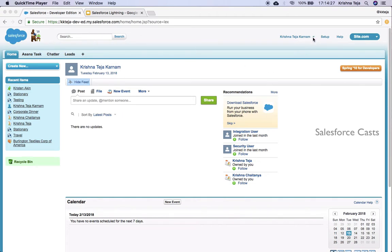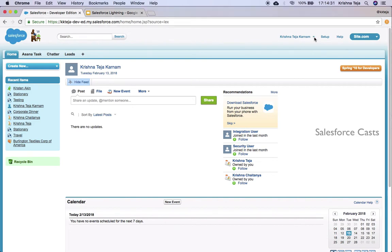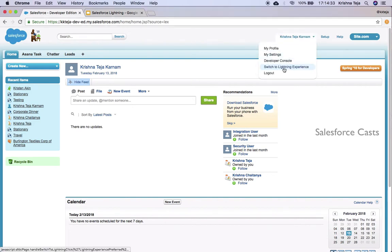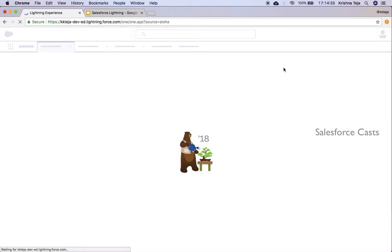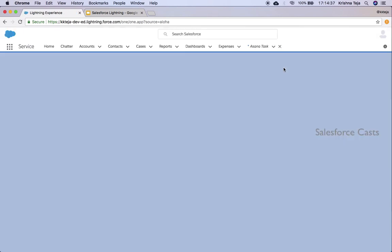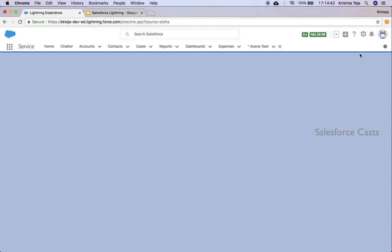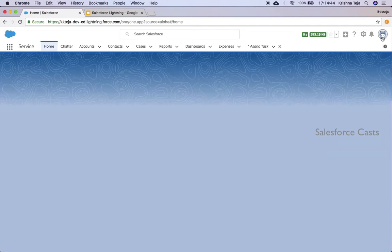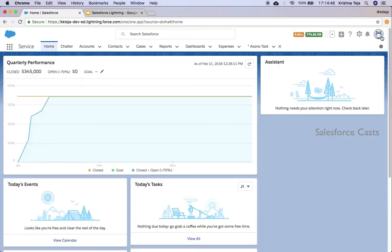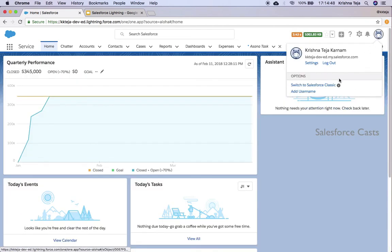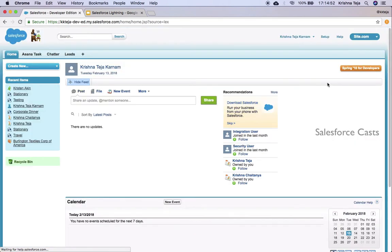Click on the drop-down and you will be taken back to Lightning Experience. And in case if you want to navigate back to Salesforce Classic experience, click on the option, and you will be taken back to the Salesforce Classic interface.